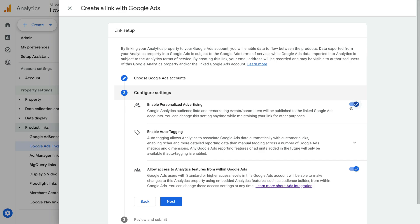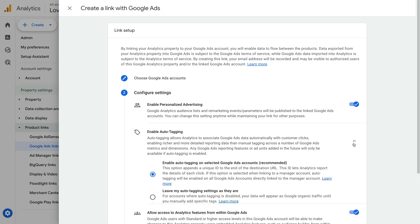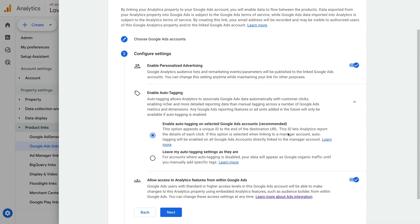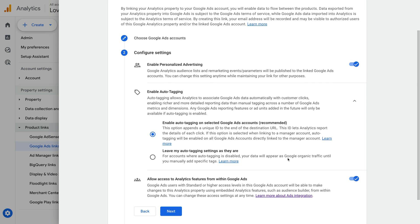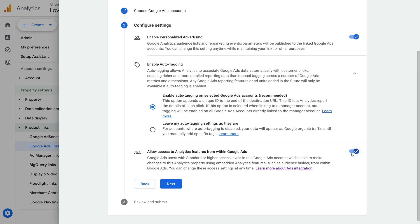So let's ensure auto-tagging is enabled — this will automatically pull data from Google Ads into our Google Analytics reports. The next setting will add users from the linked Google Ads account to Google Analytics, meaning they will be able to access reports and, depending on their level of permission, make changes in Google Analytics. If you don't want users from Google Ads being able to use Google Analytics, you can disable this option.